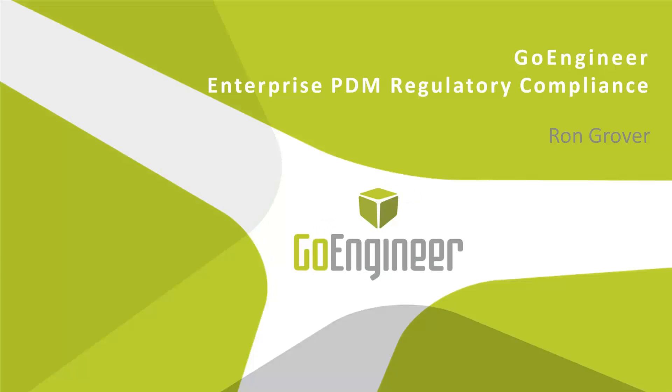Hello, my name is Ron Grover. I am a support engineer for GoEngineer. In this video, I'm going to talk about and demonstrate some of the ways that SOLIDWORKS Enterprise PDM 2014, or ePDM, helps your organization maintain regulatory compliance.